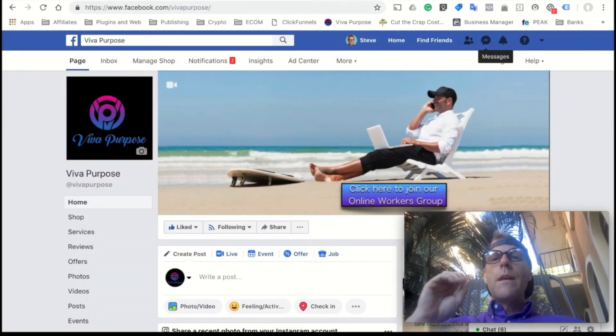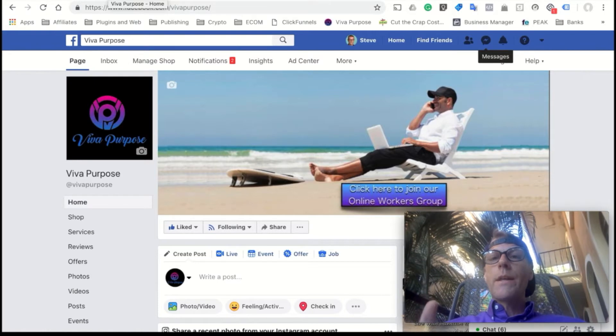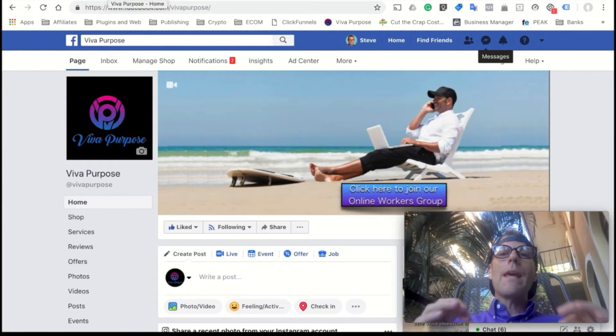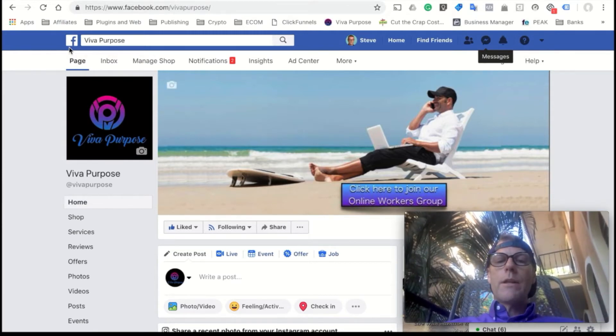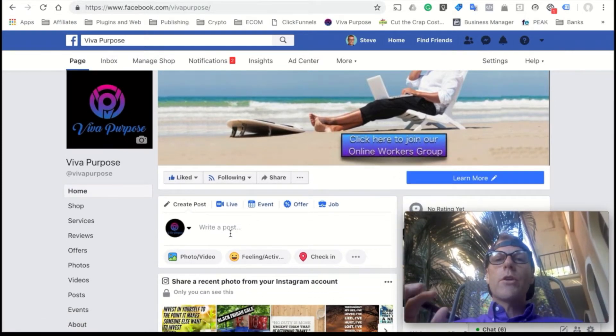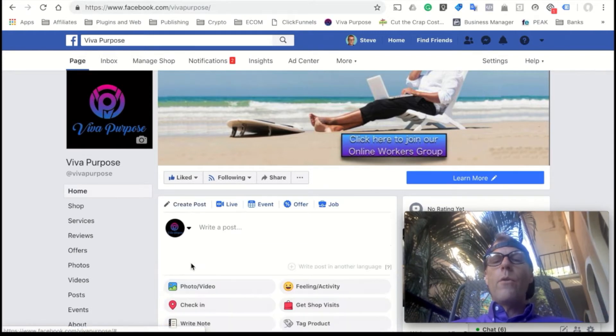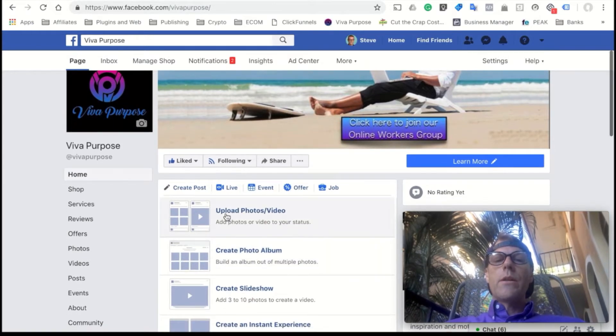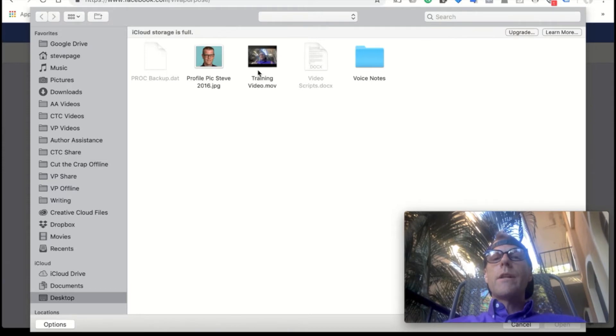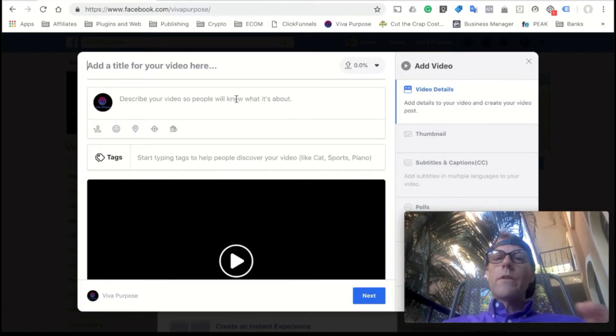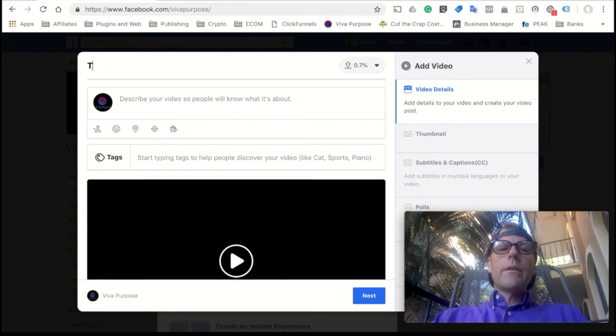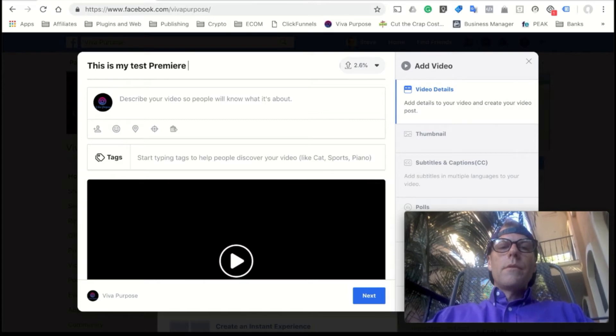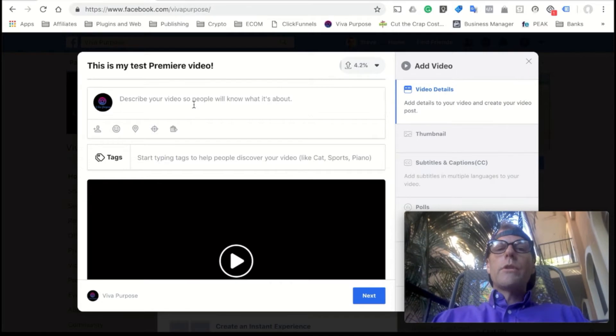All right, so let's jump in and take a look. So you're going to be doing this on a page. Now this can be your author page, it can be a product page, something like that. It does not work for groups and it does not work for profile. So it must be a business page. So this is our Viva Purpose page here, and what you're going to do is you're going to go just like you're going to post a regular post or a video. You're going to click on the photo or video, and then once that loads, it launches this screen here and you're going to pull up the upload photos or videos. Now I have this training video here that I pre-recorded. It's a short video so it'll upload fast for us because that is key.